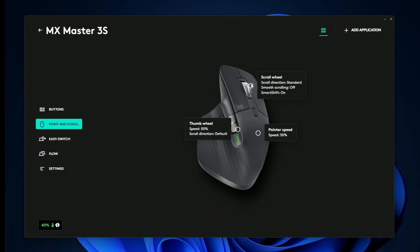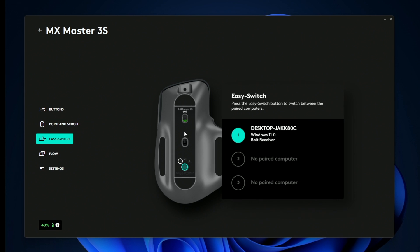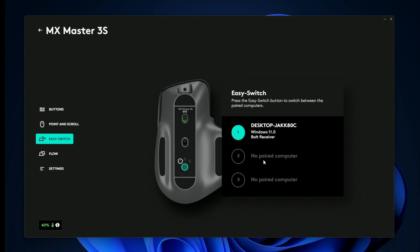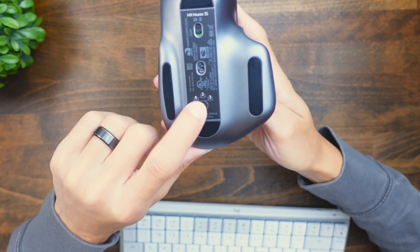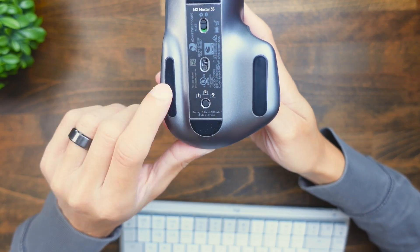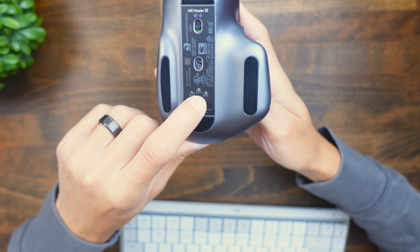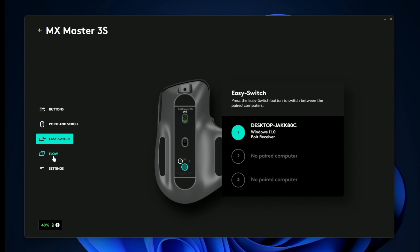And if we click back here, we also have easy switch. So if you have multiple devices connected, you can switch between them on the software, or you can just press these buttons on the back of the mouse and switch between them by doing that.